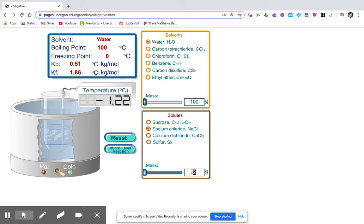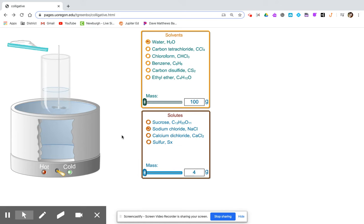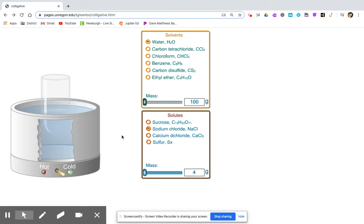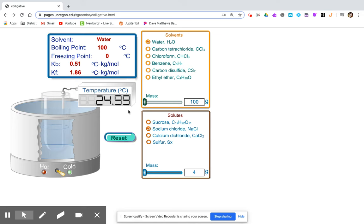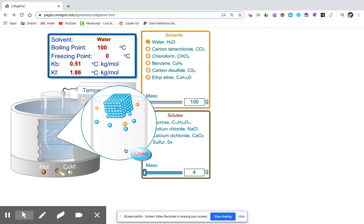We'll continue with 4 grams of the solute. You can record the freezing point temperature, and note the micro level reaction does contain the solute.